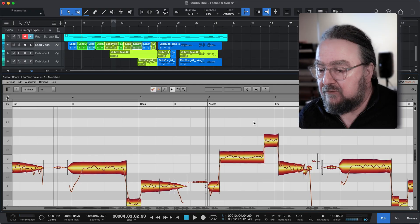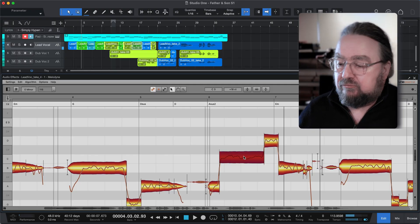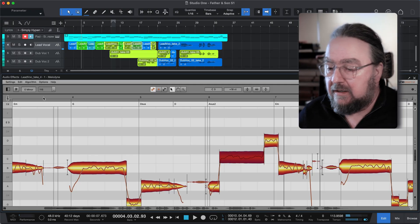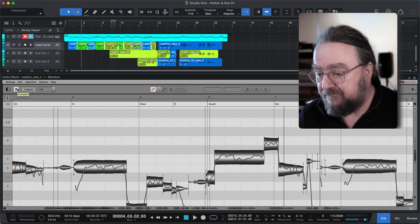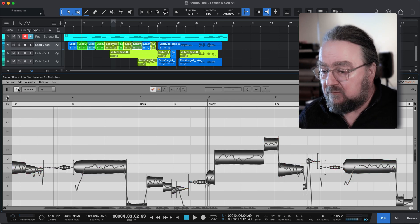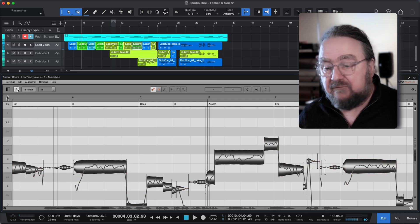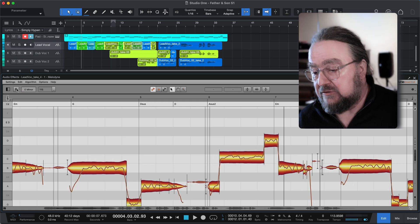But even then, any edits you made using higher level functions during the trial are still there. For example, if you changed some pitch fluctuations in a blob while trying out the features of Melodyne Assistant, that edit will still be there after you have switched back to Melodyne Essential — but you won't be able to modify that particular edit any further.